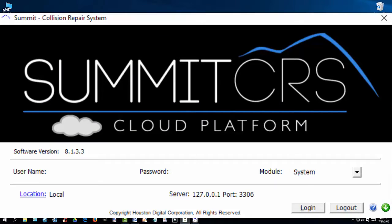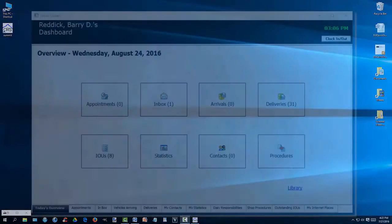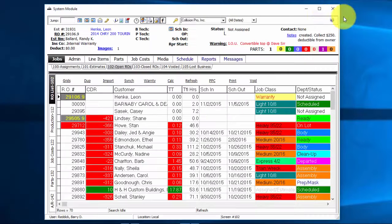Most of the changes to the Summit Collision Repair System have been done on the database side to increase speed, stability, and flexibility, allowing for cloud-based options as we move forward. Every attempt has been made to keep the basic usage and functionality the same.